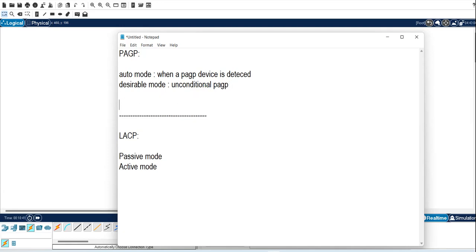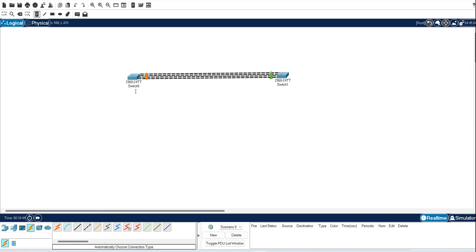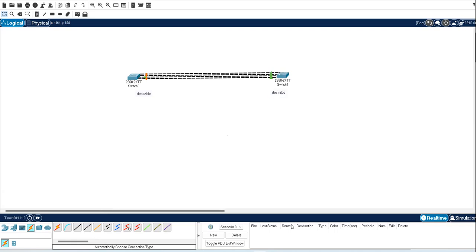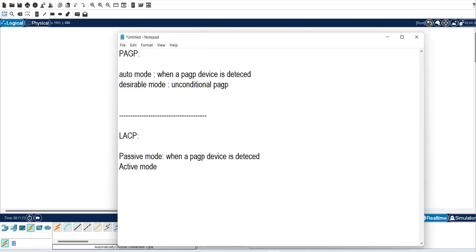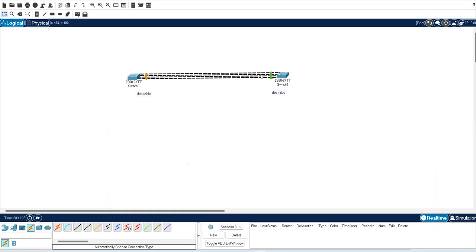If you use auto mode on both sides, you cannot make communication because auto mode only applies when another PAgP device answers. If one side is desirable and the other is auto, they can form an EtherChannel. If both sides are desirable, they can also make EtherChannel. Similarly in LACP: passive mode works when a LACP device is detected, and active mode means unconditional work.